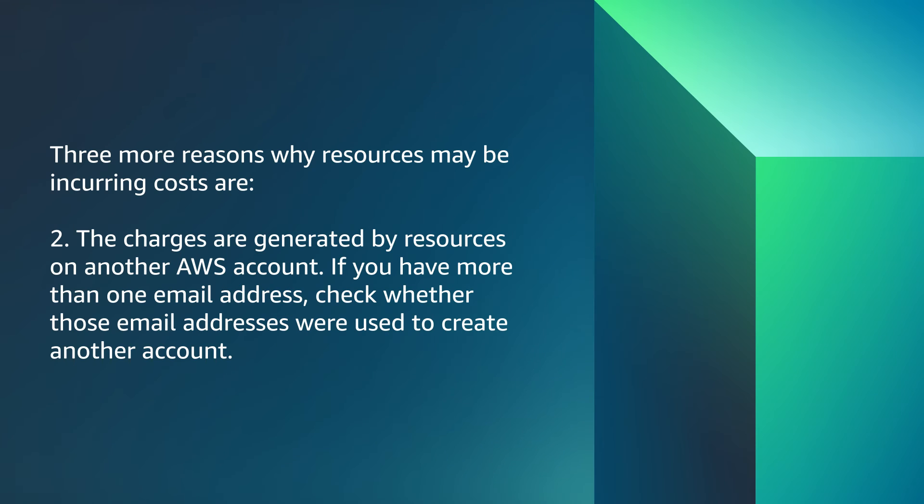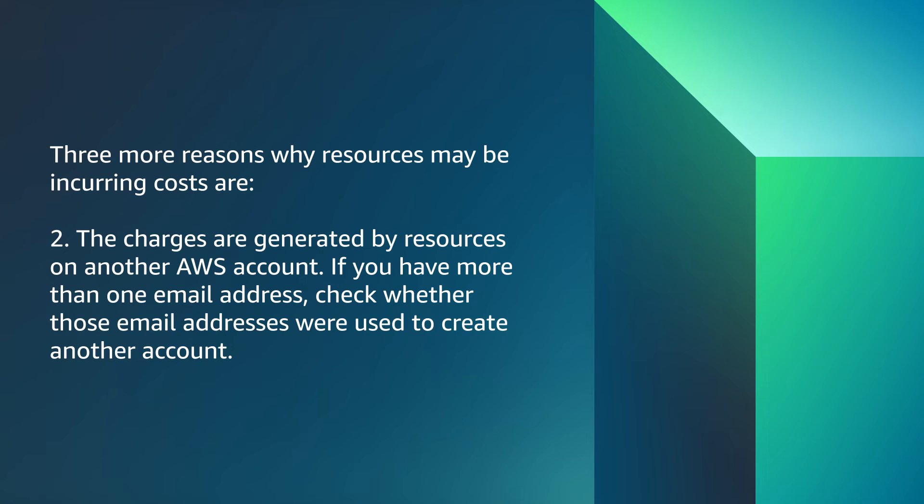Three more reasons why resources may be incurring costs are the charges are generated by resources on another AWS account. If you have more than one email address, check whether those email addresses were used to create another account.